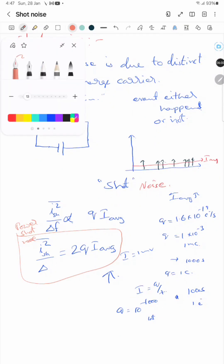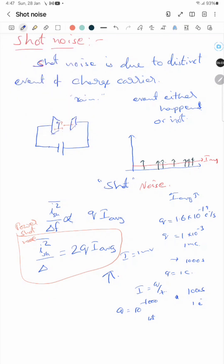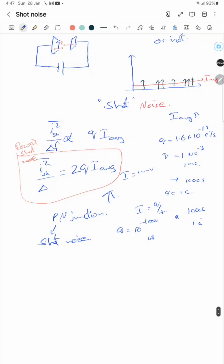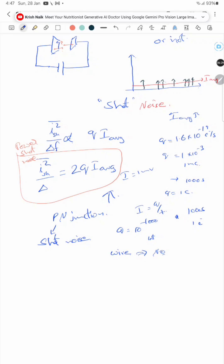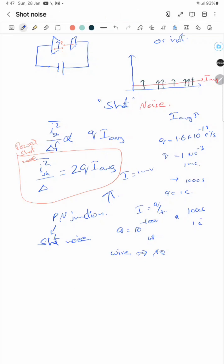Shot noise happens only when there is a discrete event of charge carriers. For example, in a P-N junction diode, an electron or hole can either cross the junction or not — so shot noise is present. In a wire, however, there is no shot noise, because a wire has an electron cloud that adjusts itself continuously, and there is no discrete event.